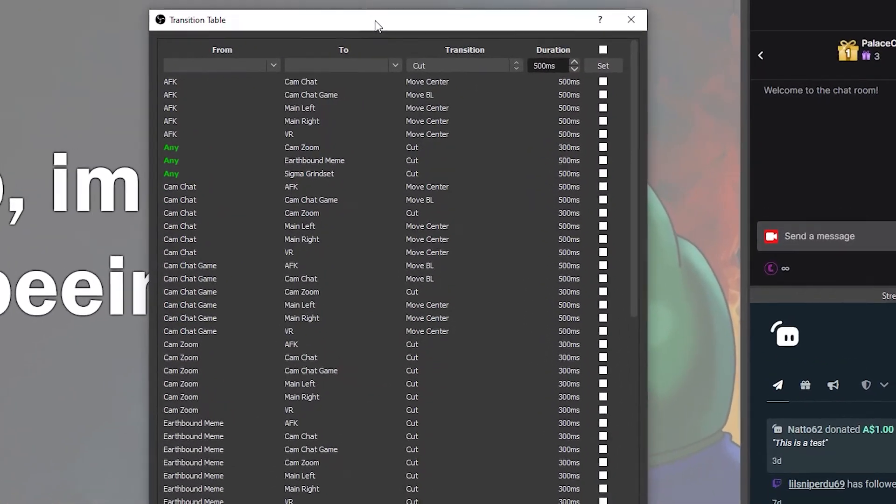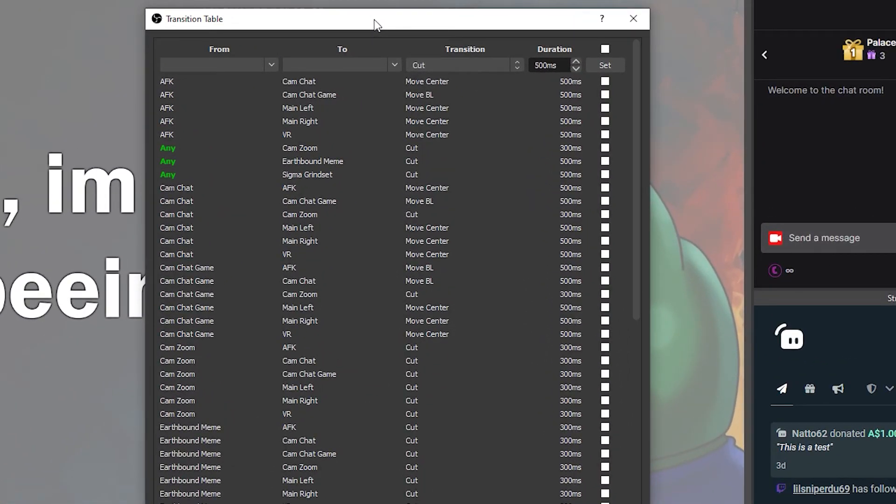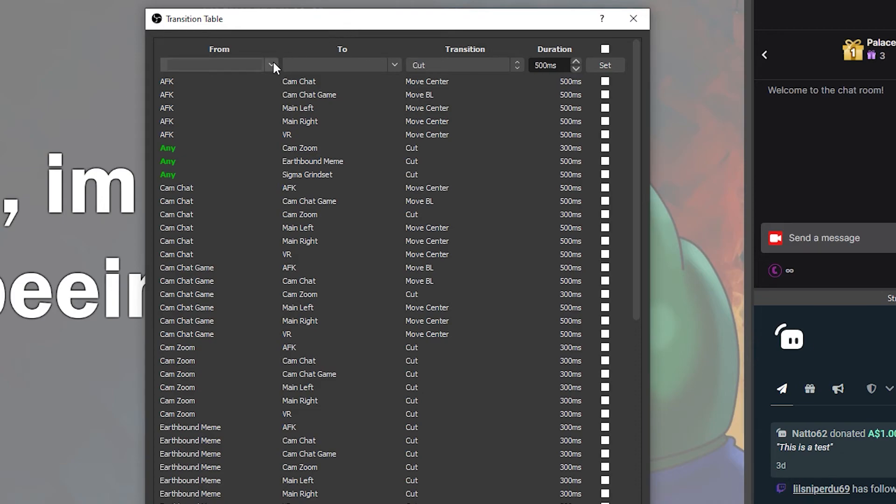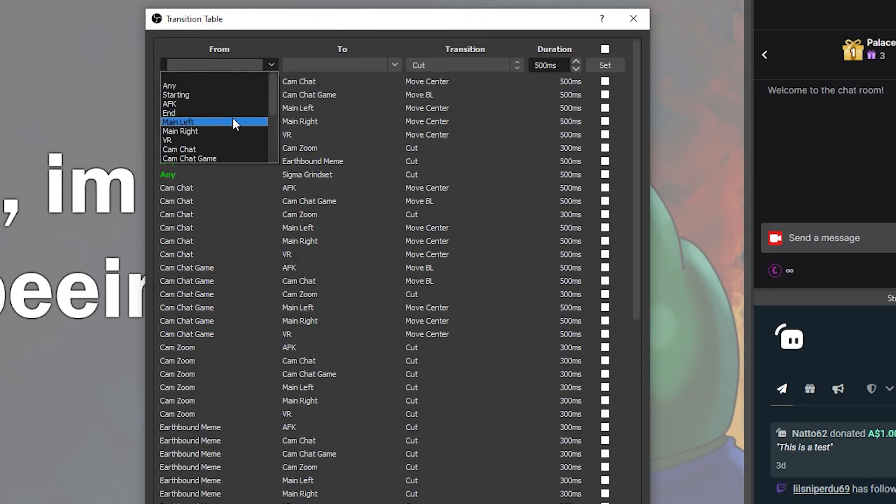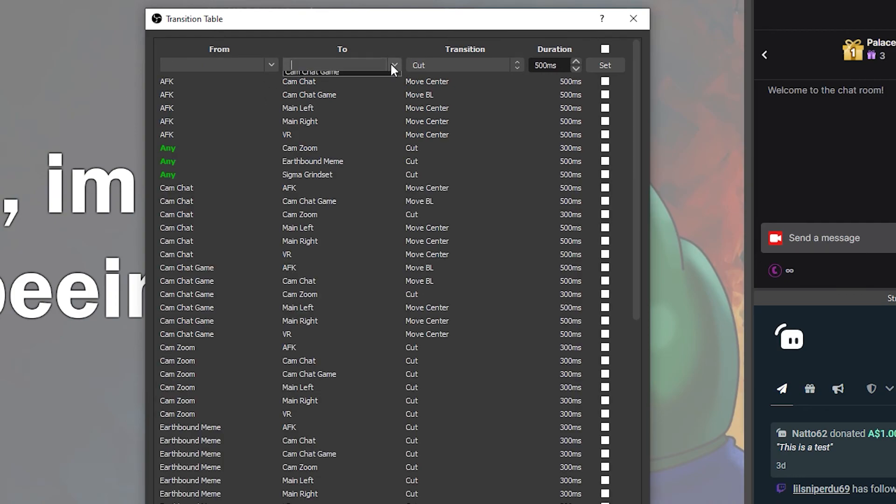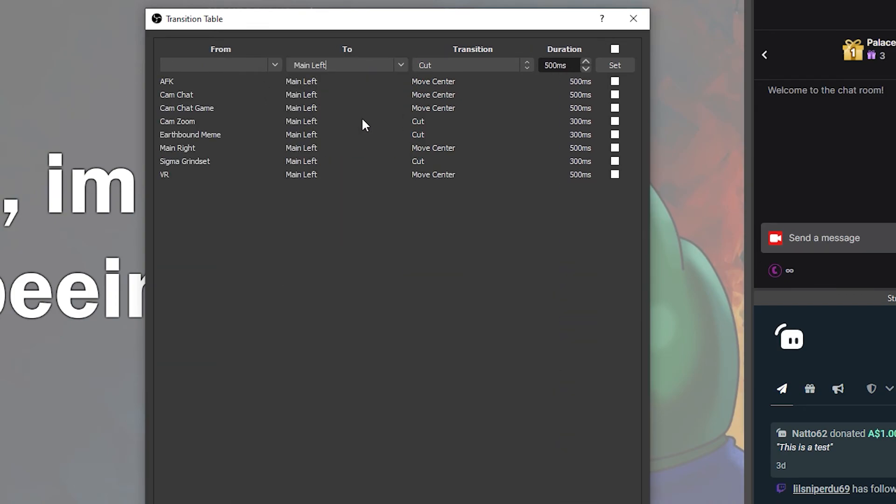You can use the from and to menus to search the transitions you have currently set up. Say I want to search for any transition where my main left scene is in the from section. I can just select the scene in the from drop down menu, and it will show me what I'm looking for. Similarly, you can use the to drop down menu.